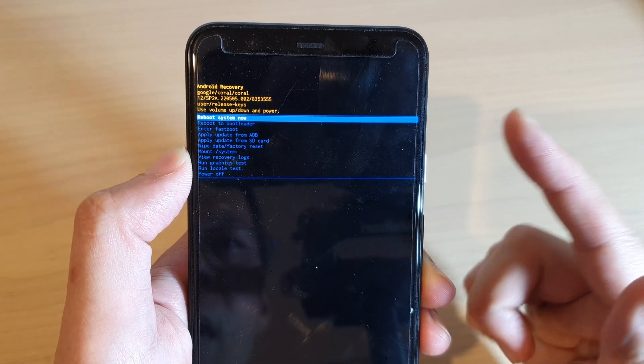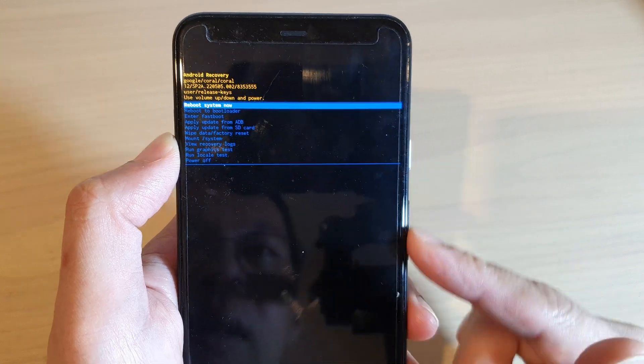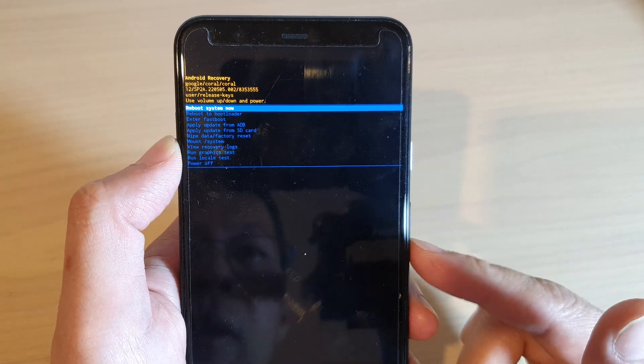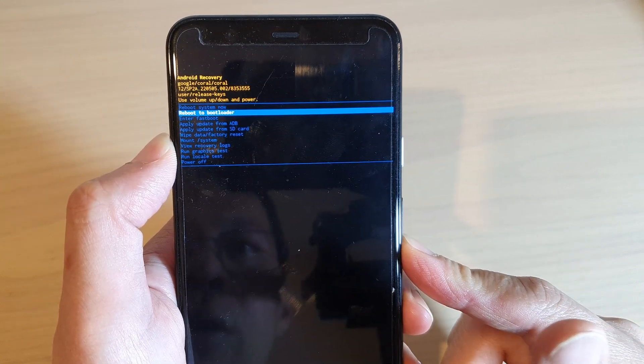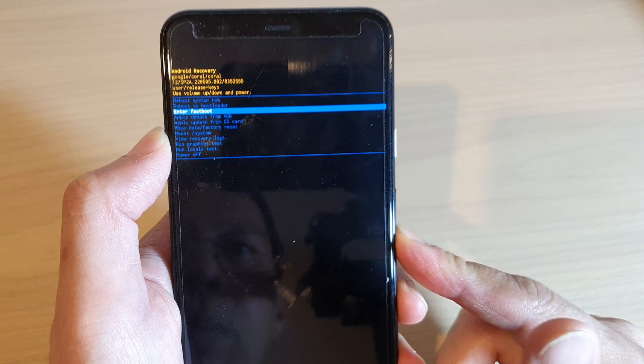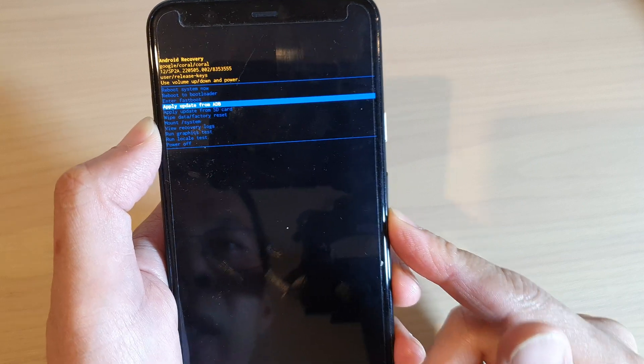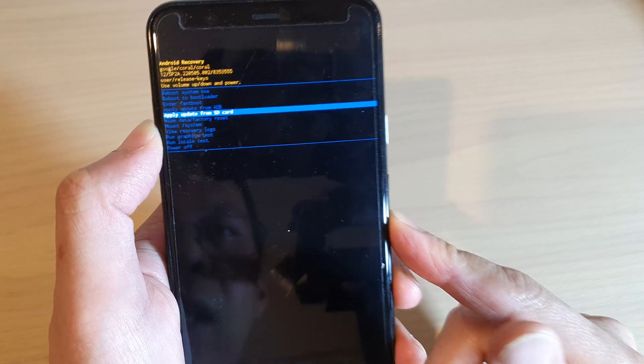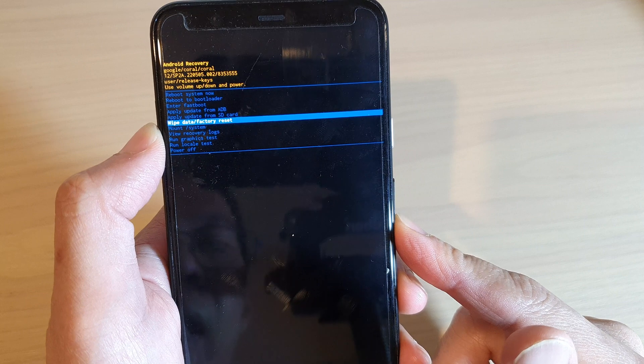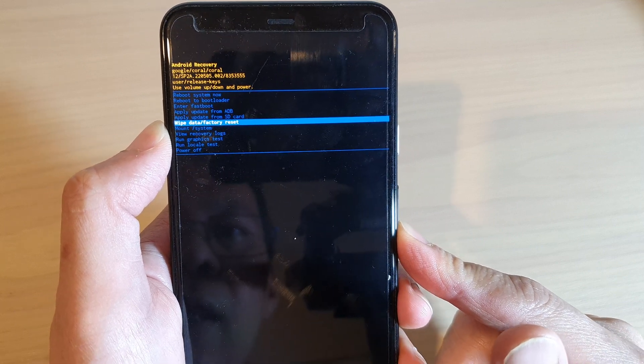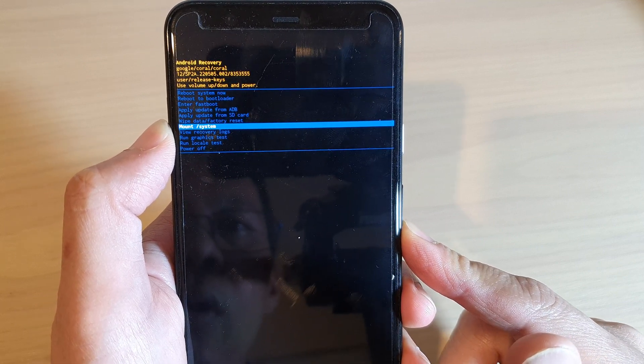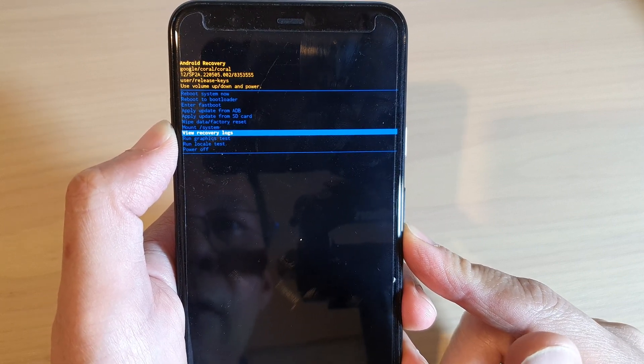Now if you need to, you can press on the down key to reboot the system now, or you can apply update from SD card, wipe data or factory data reset, you can mount a system, view recovery logs.